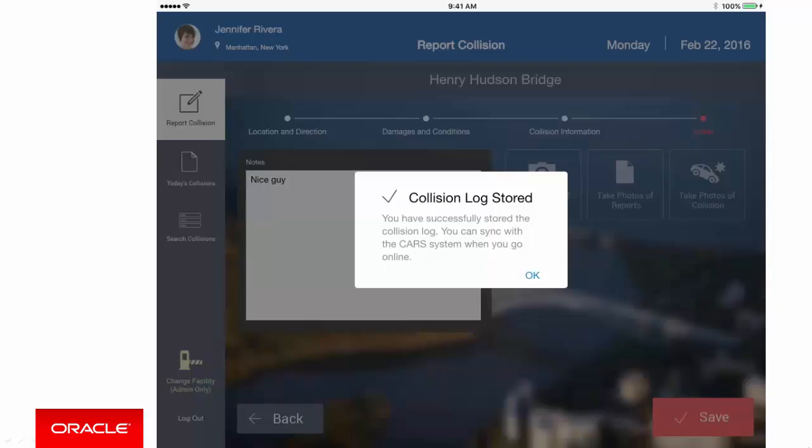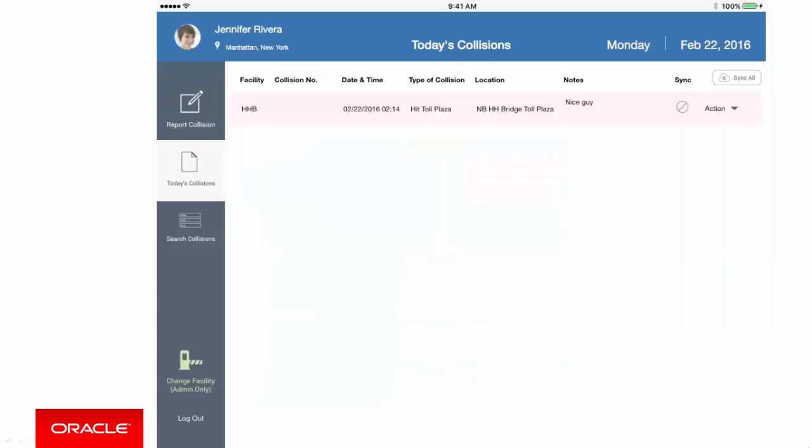Now this confirmation is for saving a record on the local device rather than to the back-end system. Having saved the data locally, you're now taken to a page where you can synchronize the collision record through Oracle Mobile Cloud back to the Oracle Forms system. So let's select Sync from the action menu.